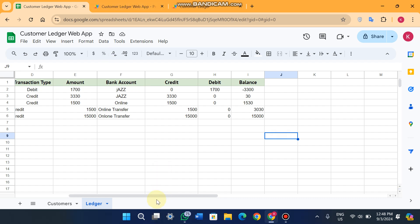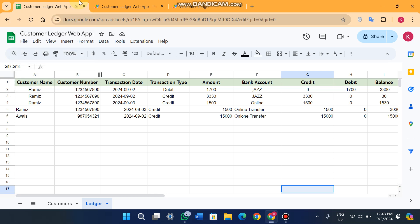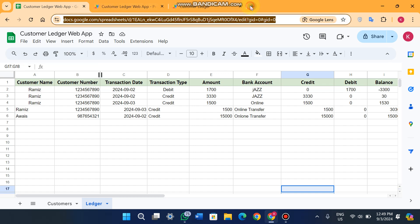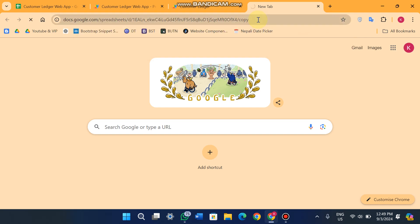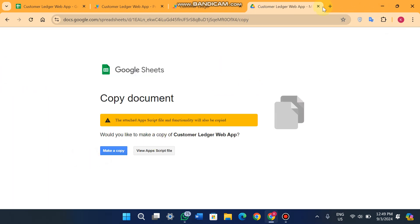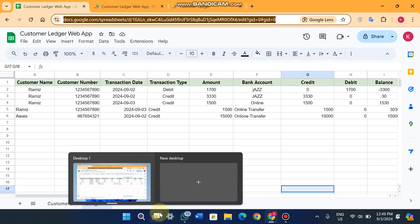Here is our customer ledger web app. To install it on your end, it is very simple. The link is in the description — you can check our tutorial for installing any Google Sheet. When you open the link you will see a prompt; just click 'Make a copy' and the Google Sheet is copied to your Google Drive. Then go to Extensions, click on App Script, change your sheet IDs, and click Deploy. Your web app is completely ready to use.